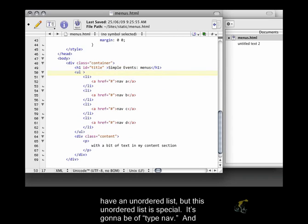Also, before we get into styling the navigation, I want to add some more classes here. I'm going to have an unordered list, but this unordered list is special. It's going to be of type nav.